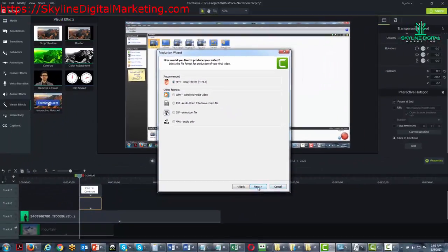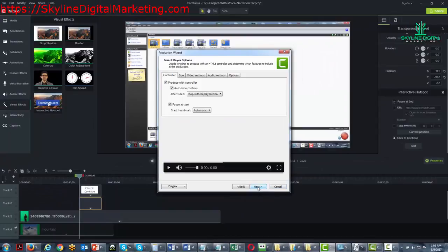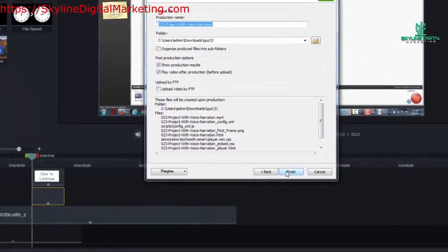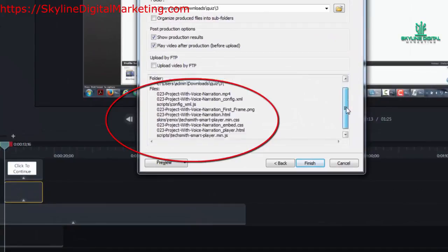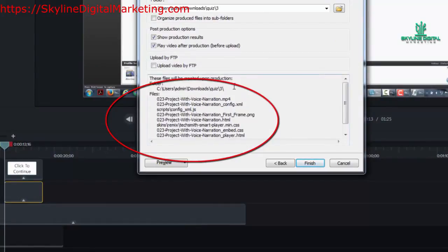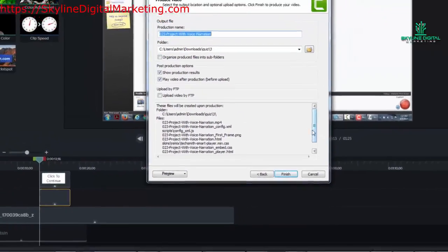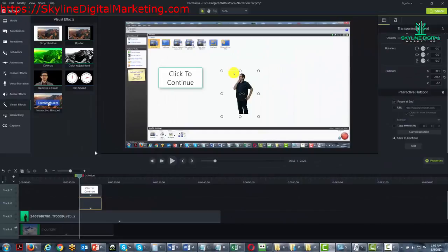You'll go to next, next, next, and then you'll have all of the files that you need to upload — all of those files are necessary in order to produce that interactive hotspot on your actual video. And that is the last visual effect that we will be working with. Thanks, and I will see you in another video.